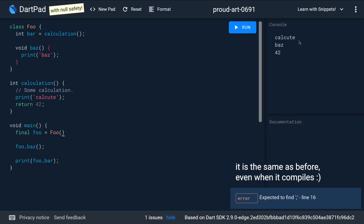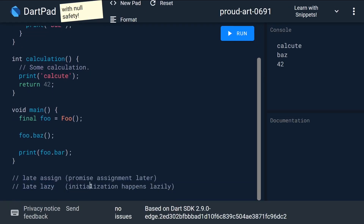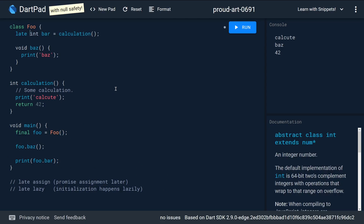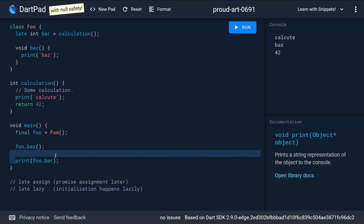Without late, when we construct foo we also run the calculation immediately. But with 'late lazy', the initialization happens lazily. When we put the late keyword with the initializer, the class is constructed without running the calculation — it is only run the first time that bar is accessed. So 'calculate, baz, 42' turns into 'baz's calculate, 42', demonstrating lazy initialization.